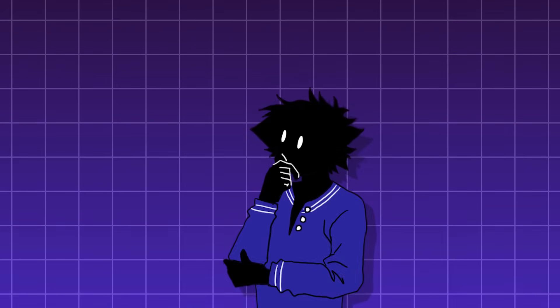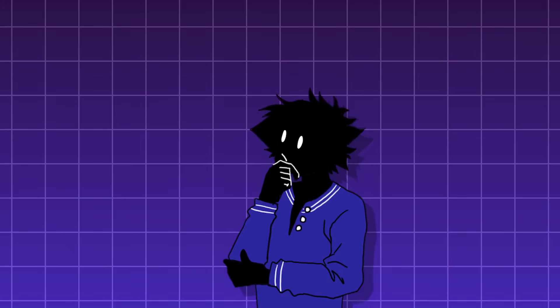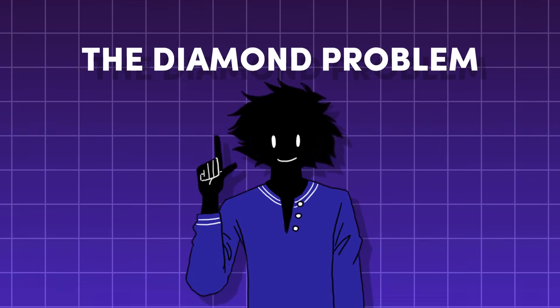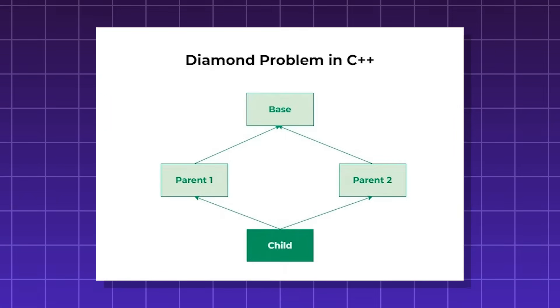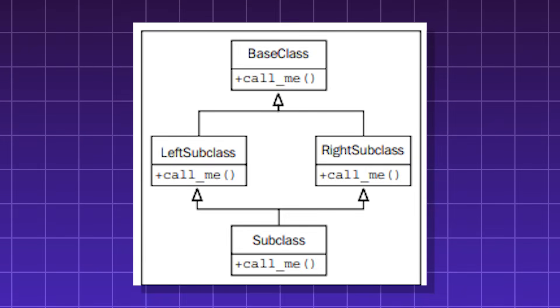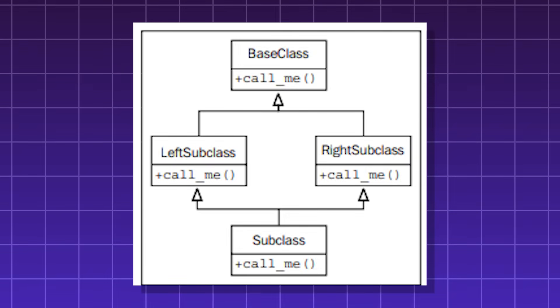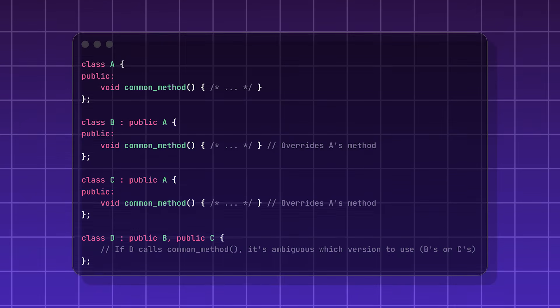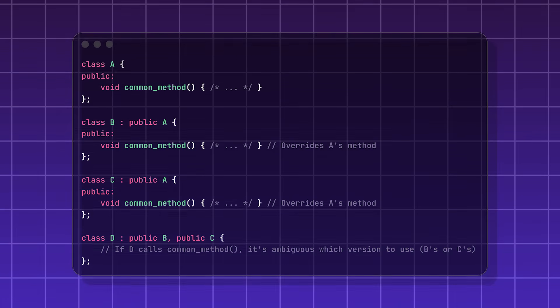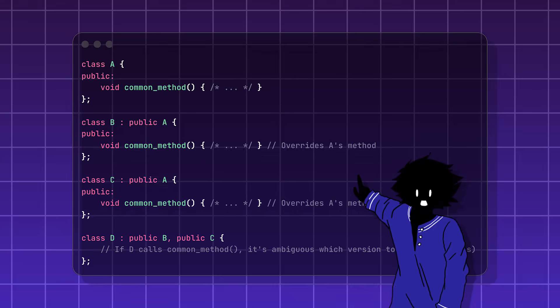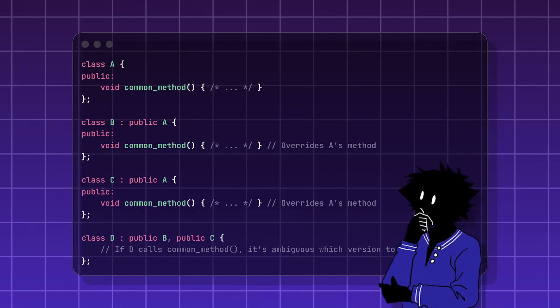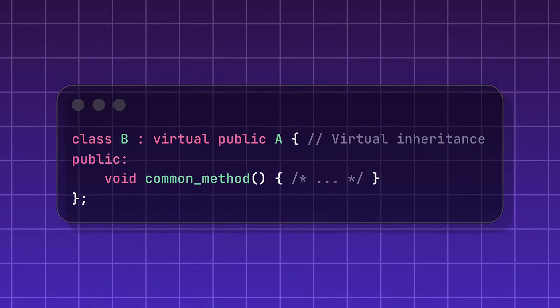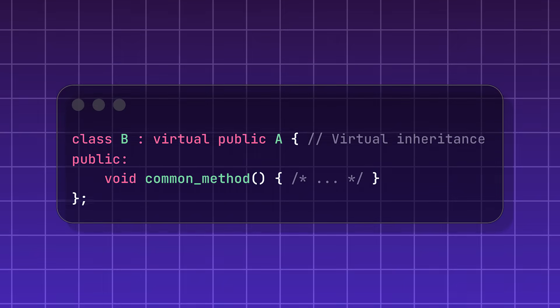However, you can run into an issue, and a famous one is called the diamond problem. Imagine a class that inherits something from two objects, and the parent objects both inherit something from a grandparent object. This would mean the grandchild inherits two copies of the same traits from its parents. Now, when the grandchild wants to run that piece of code, which one does it use? C++ handles this problem using virtual inheritance.